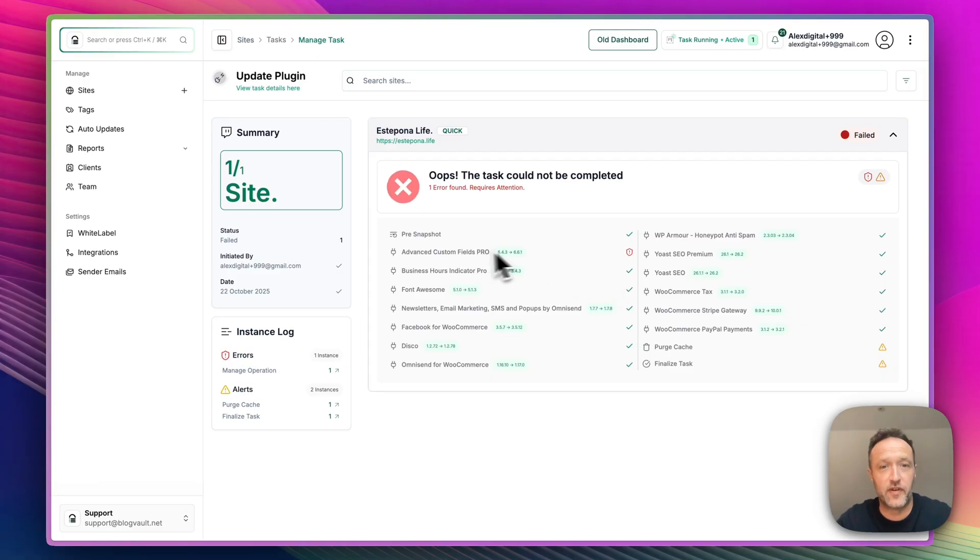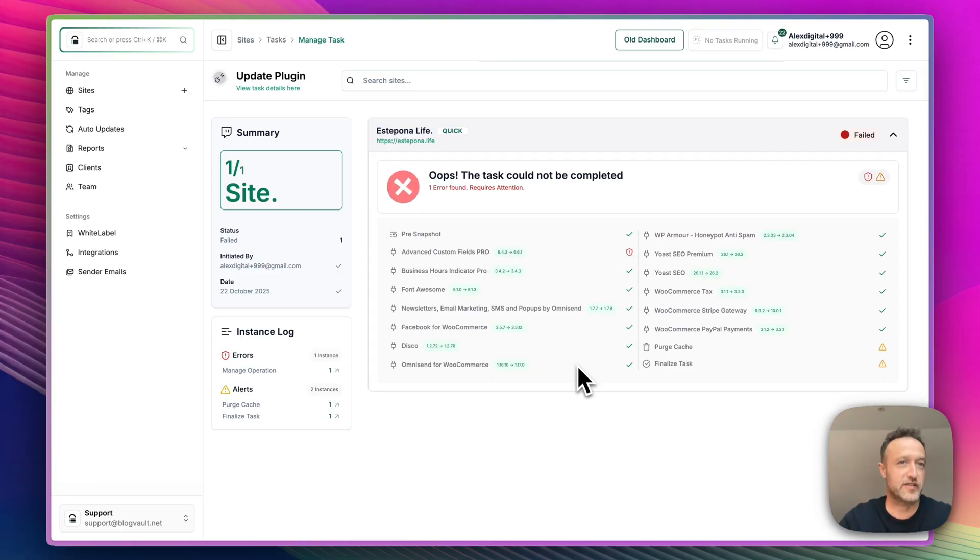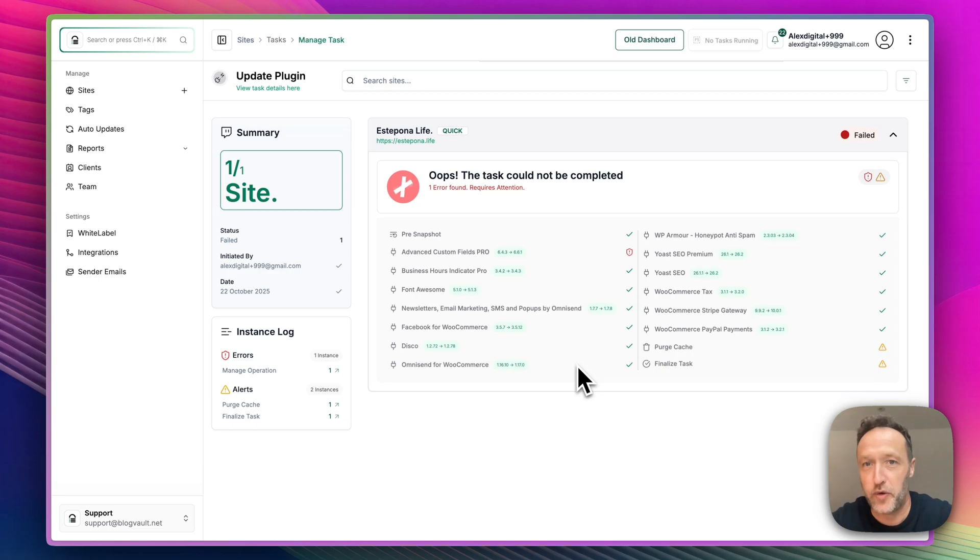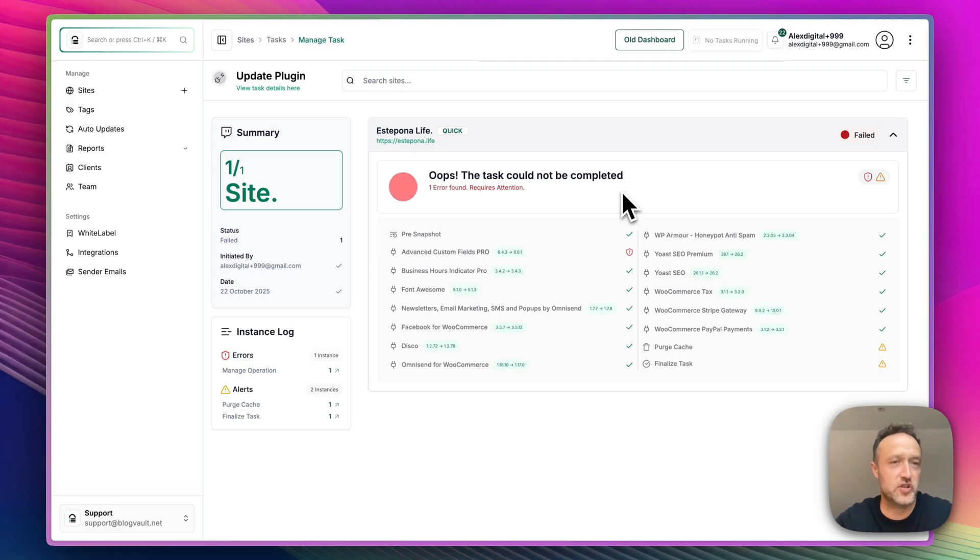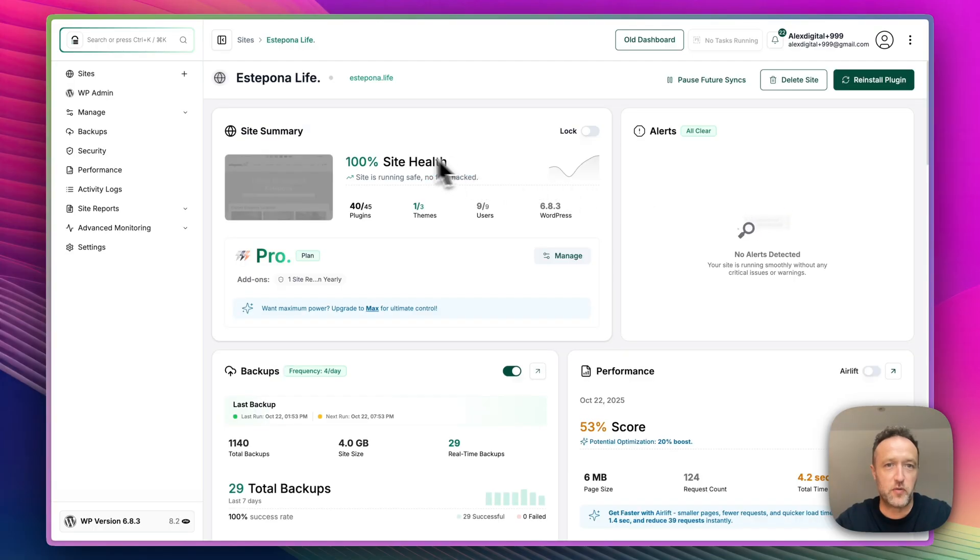And there is one error. I know what that is. It's the Advanced Custom Fields Pro because I don't currently have a license for that pro plugin. I didn't renew it. Oops. So I don't get any updates on that one. And it's struggled with the cache again, but that's not an issue. I can do that in a moment.